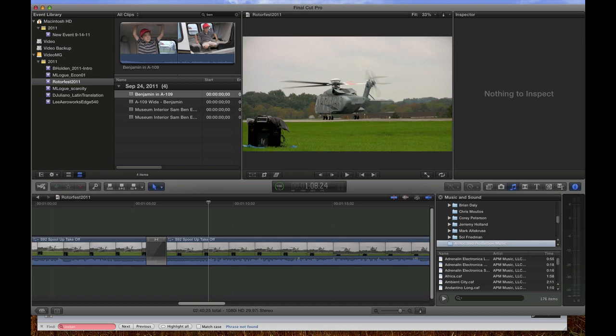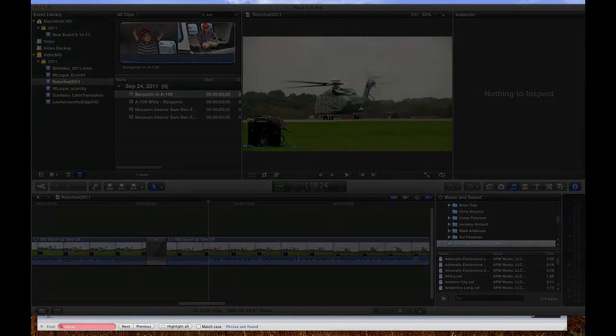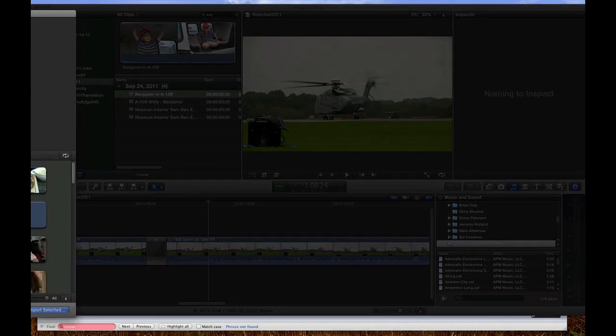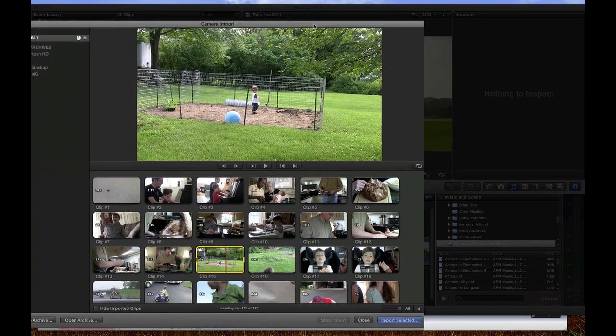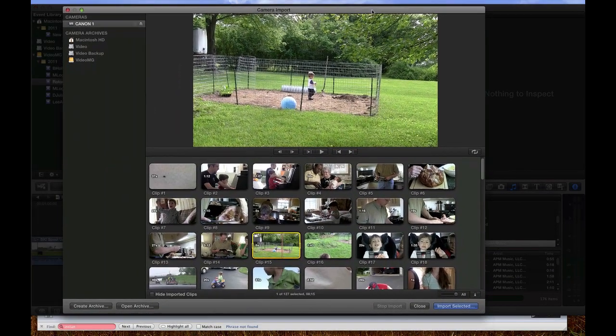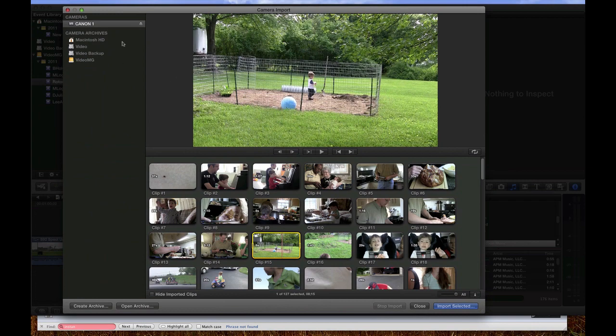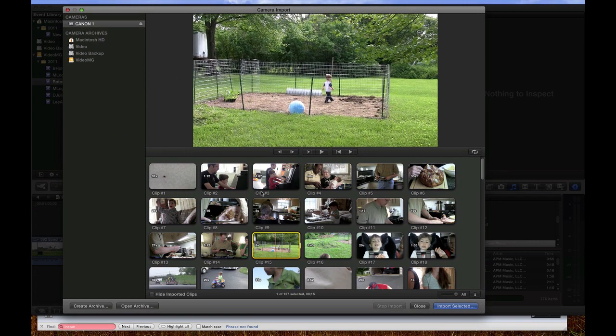Now, Final Cut Pro X has no problems importing from the Canon HF-S10, the Vixia, as long as the files are on the camera and I plug it in and use the camera import window inside of Final Cut. So if I go to camera import, file import, it finds my camera and it finds the clips on the camera and I can import them from there without any problem.